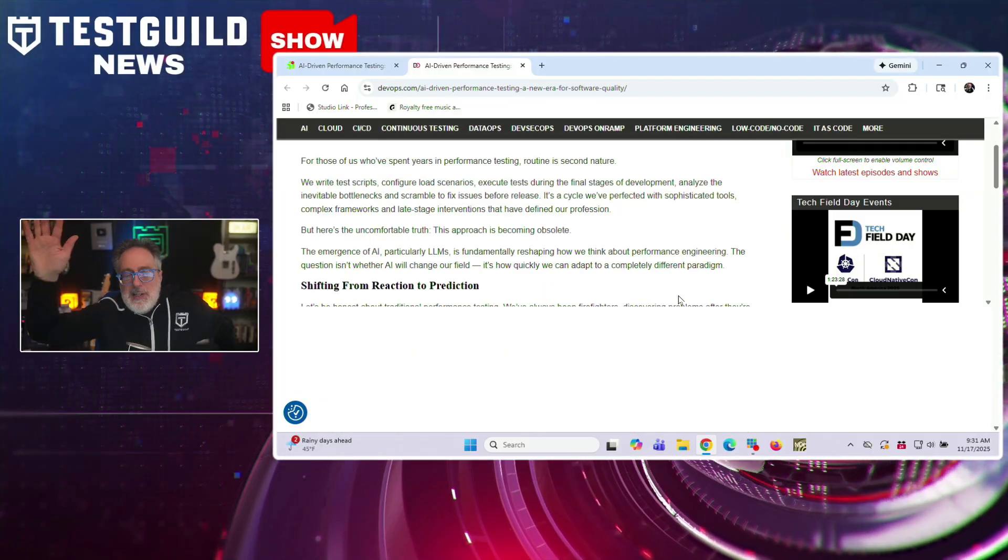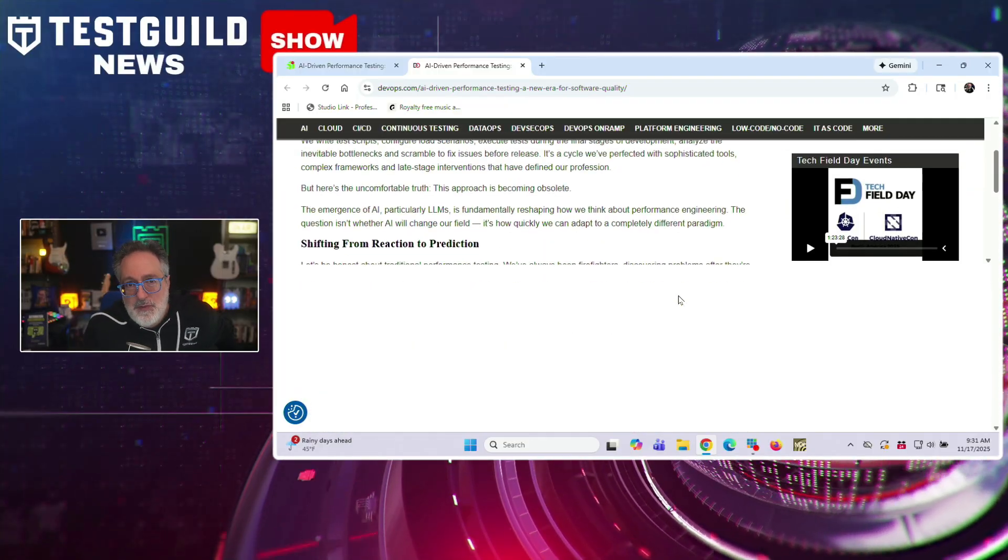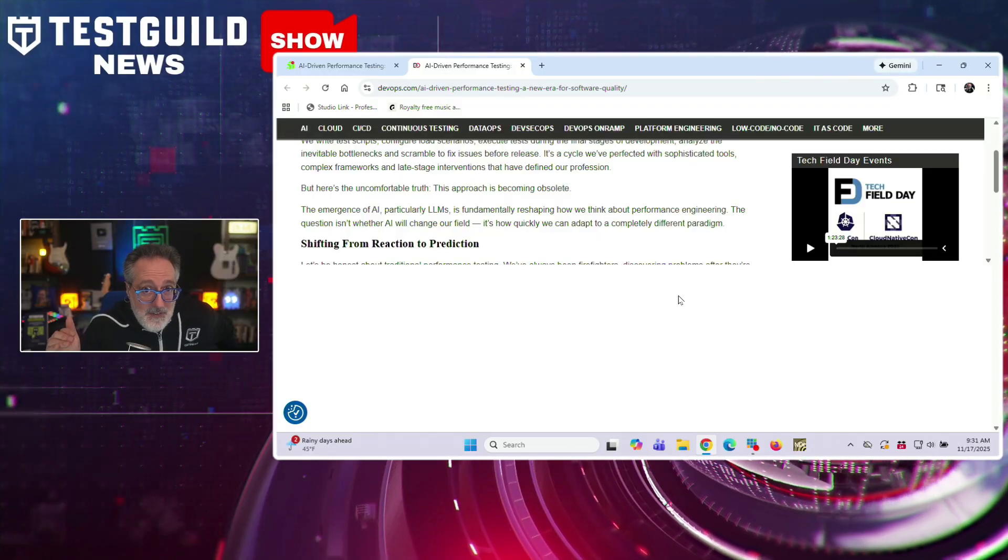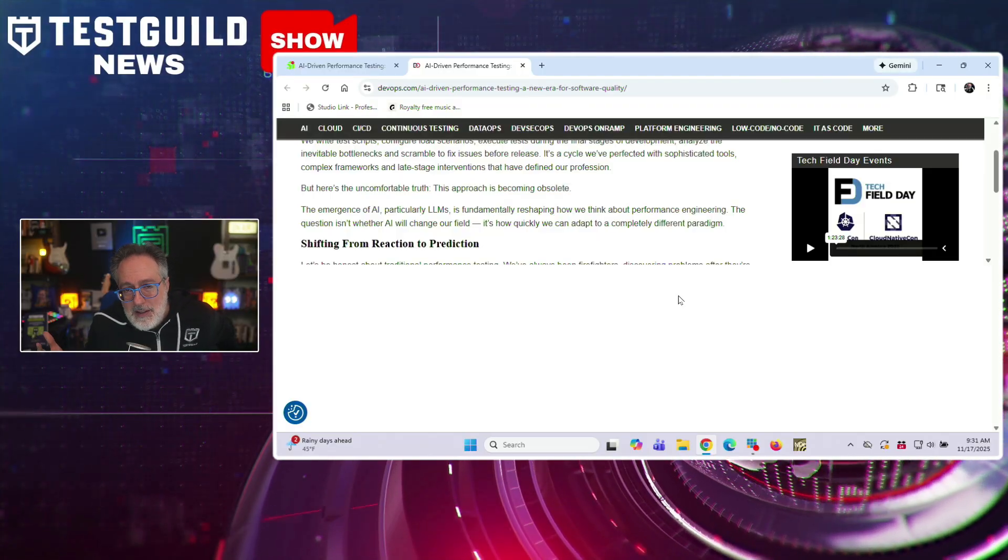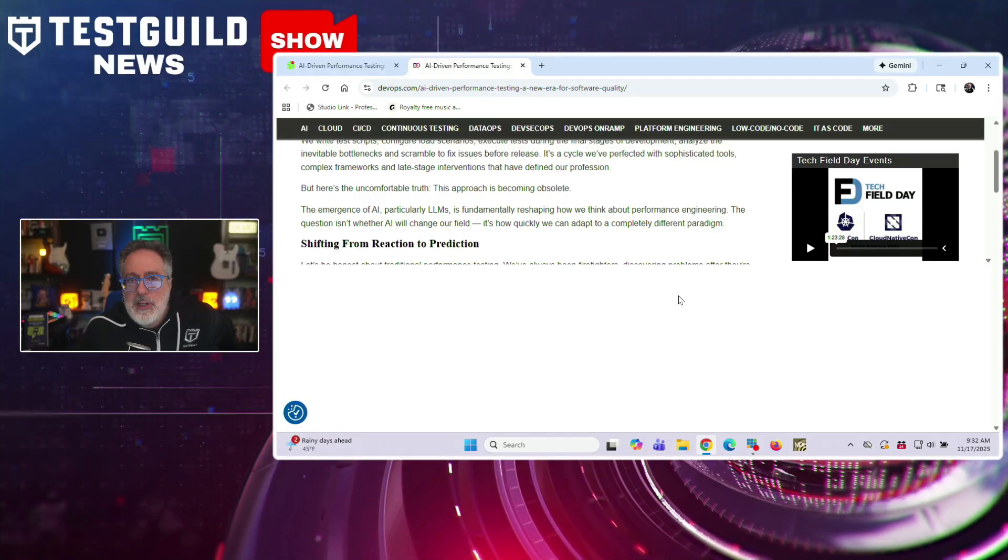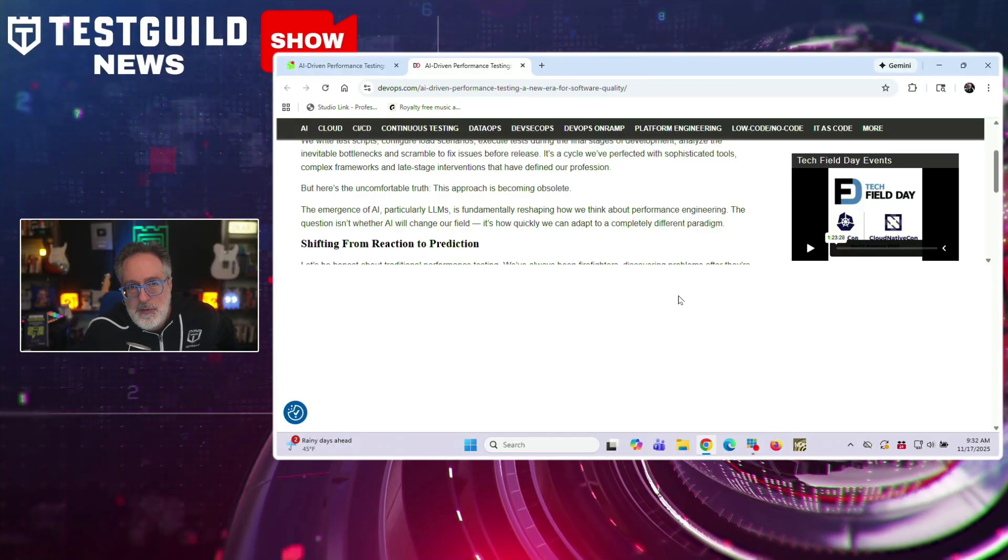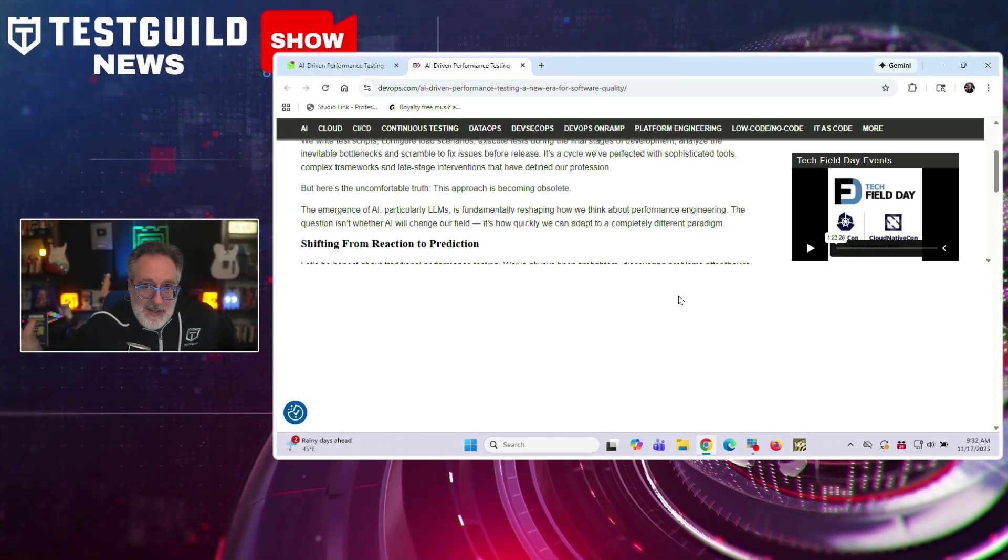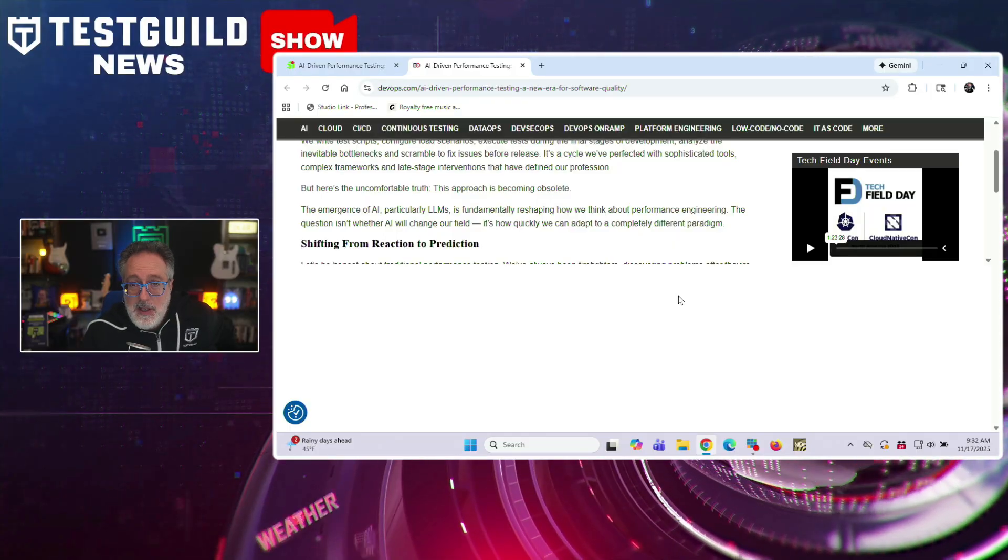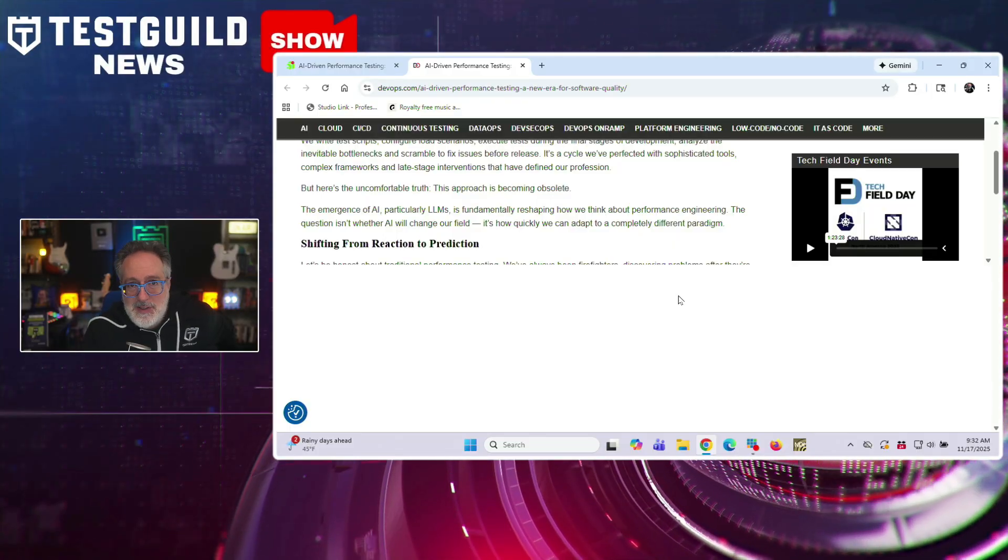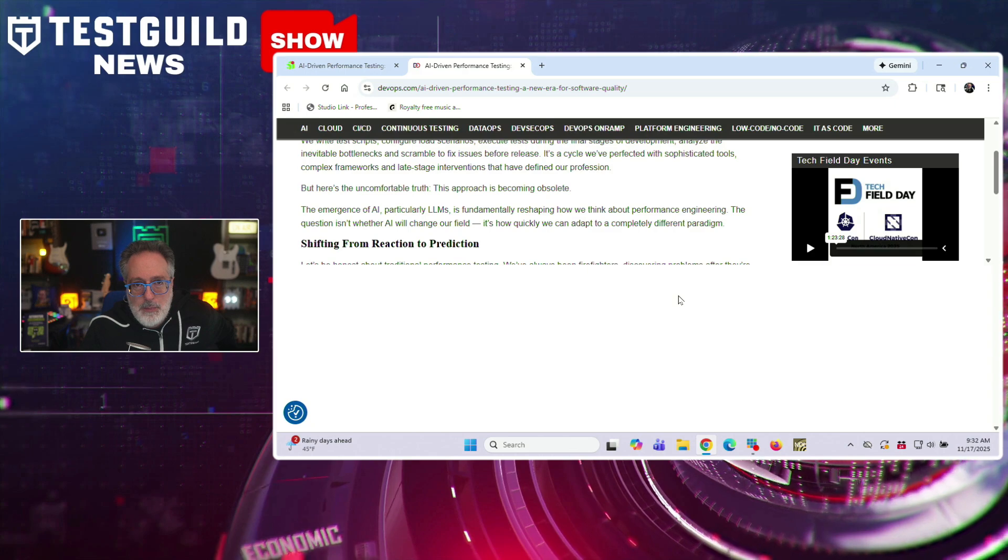And he raises a big question. If AI can actually predict where systems will fail under load with high confidence, how much traditional load testing is still needed? He suggests a new workflow where every code commit triggers an AI performance review that analyzes the code, dependencies, patterns from thousands of past issues. Manual testing then narrows to small sets of edge cases AI can't predict.